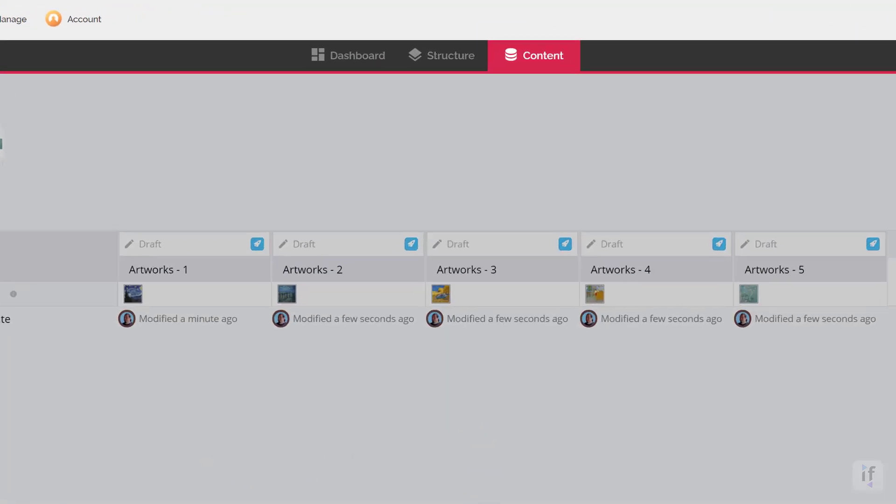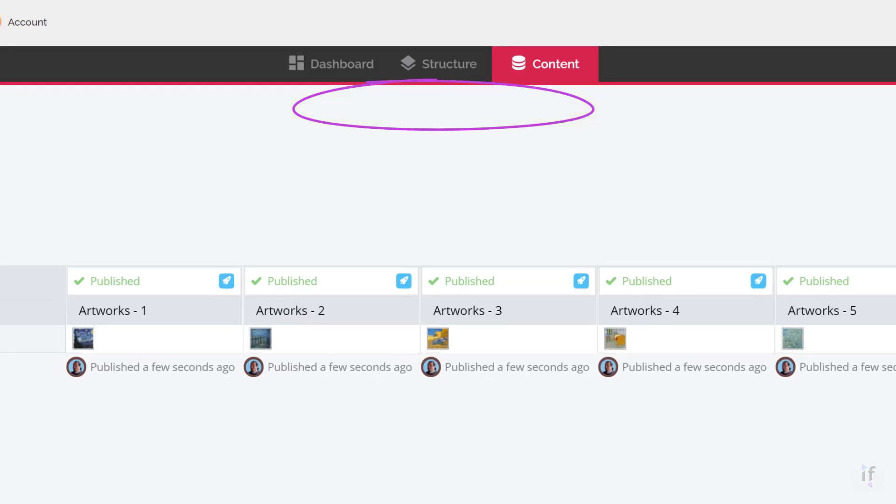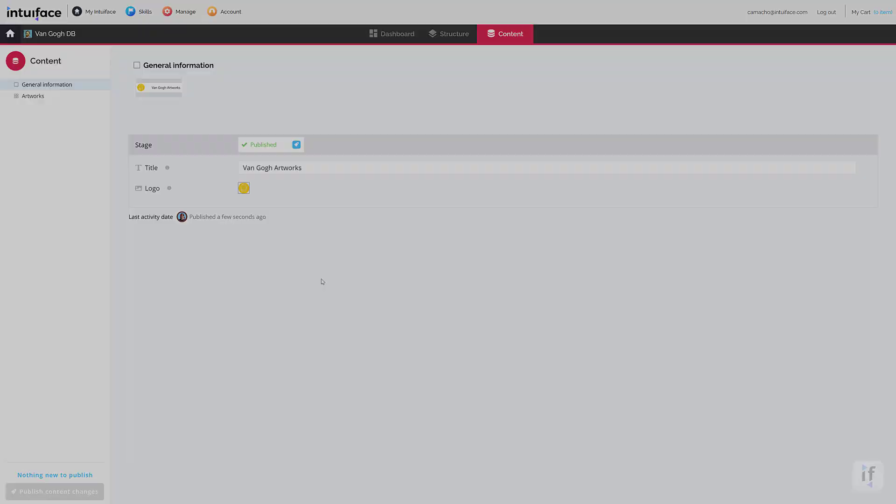Your content has now been published and saved to the Intuiface cloud. Let's move to the next step and use this brand new base in Composer.